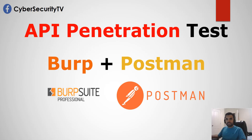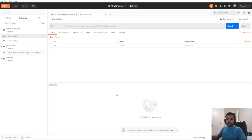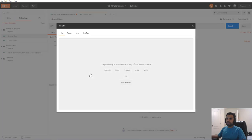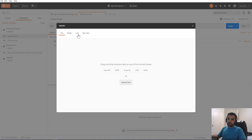Let's open up Postman and I'll show you how to integrate it with Burp Suite. Here is our Postman file, and what you can do is import. For example, you can import an OpenAPI file, WADL, a Swagger file, raw text, a link, a folder, or you can upload a Postman collection file — they can easily export and then you can import for testing.